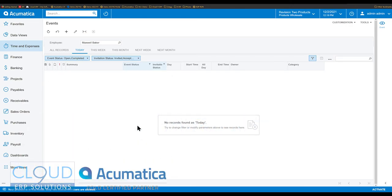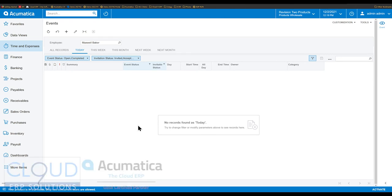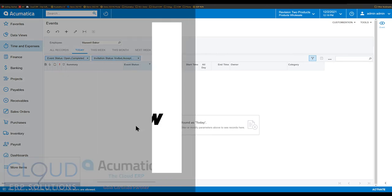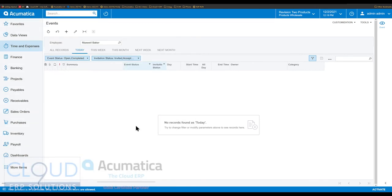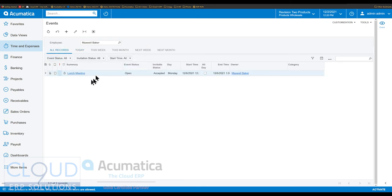Hello and thanks for watching this Cloud9 ERP Solutions video and subscribing to our YouTube channel. In this video, we're going to talk about some new features in the CRM area of Acumatica specific to Acumatica 2022 R1. This is a new generic inquiry screen that Acumatica has created for events. It is filtered by the employee up here. If we go to all records, you can see everything. There are some new features here as we create a new event, so let's get started.